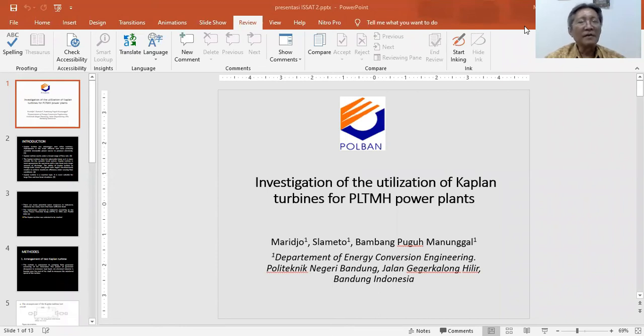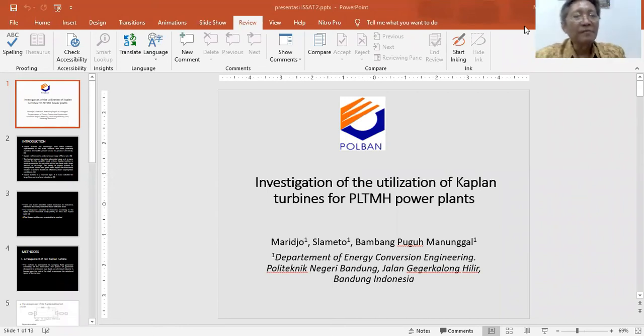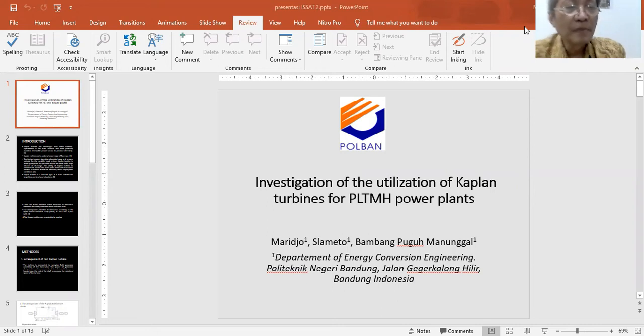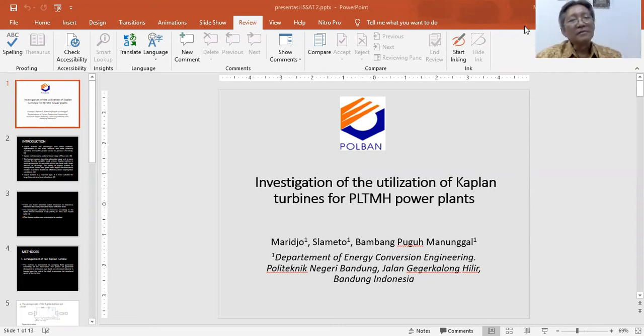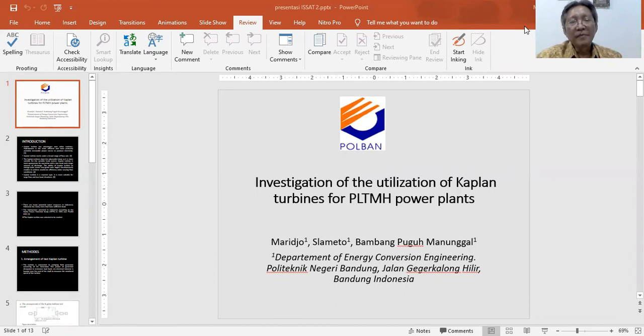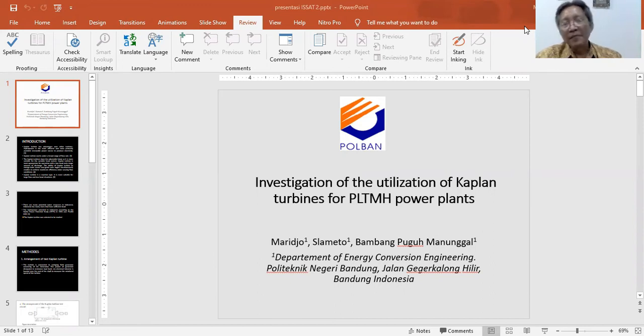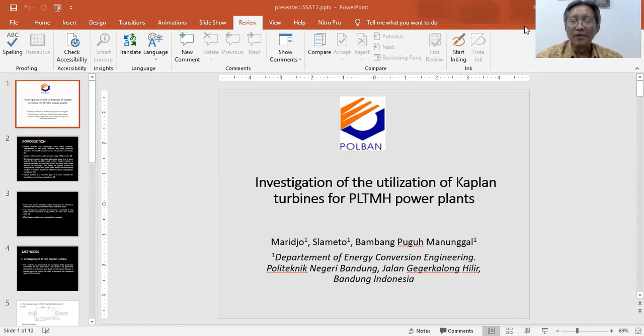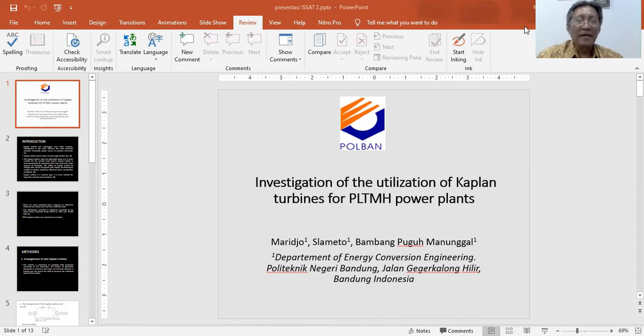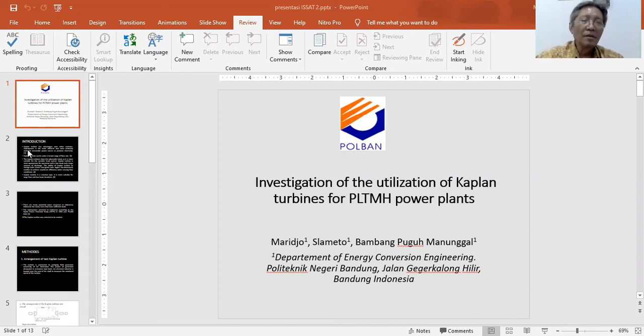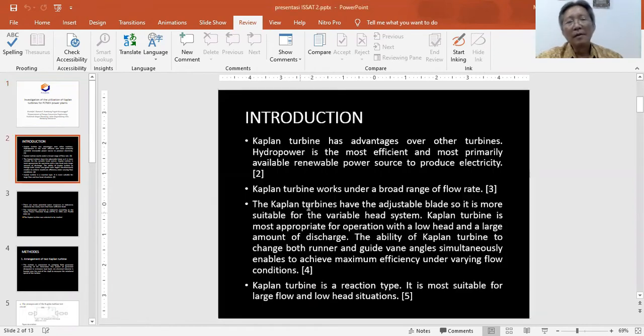My name is Marito. I am a lecturer in Polban. I will present my research on the investigation of the utilization of Kaplan turbine for the MH power plants.